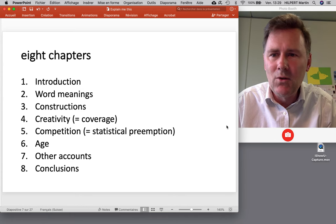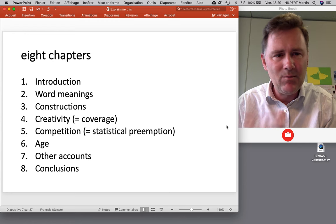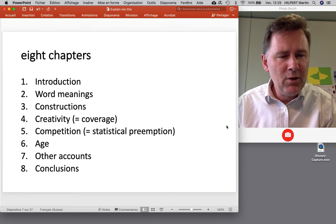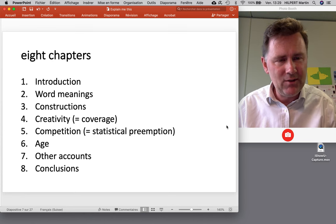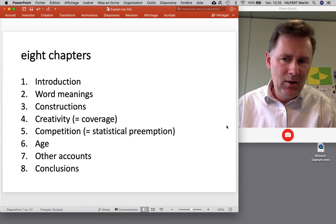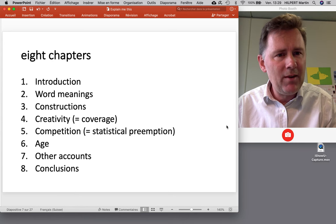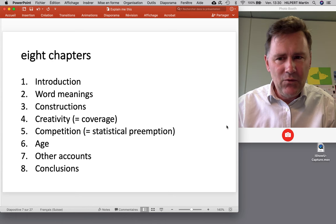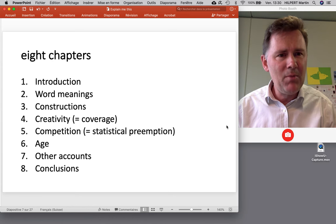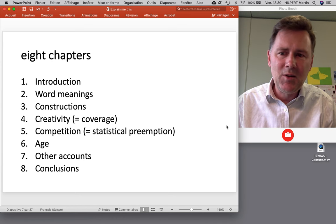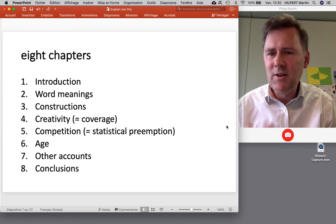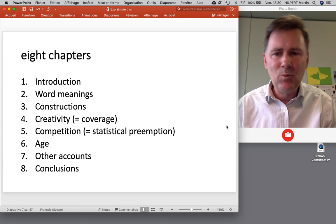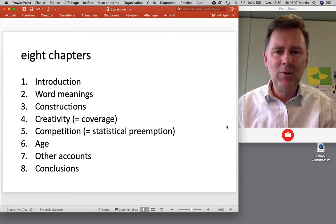The book has eight chapters. There is an introduction laying out the 'Explain Me This' puzzle, then a chapter on word meanings, which Goldberg argues are very similar to constructional meanings. Chapter three gives a basic introduction to construction grammar. Chapters four and five are the main body — chapter four, titled 'Creativity,' is really about coverage, and chapter five, titled 'Competition,' is really about statistical preemption.